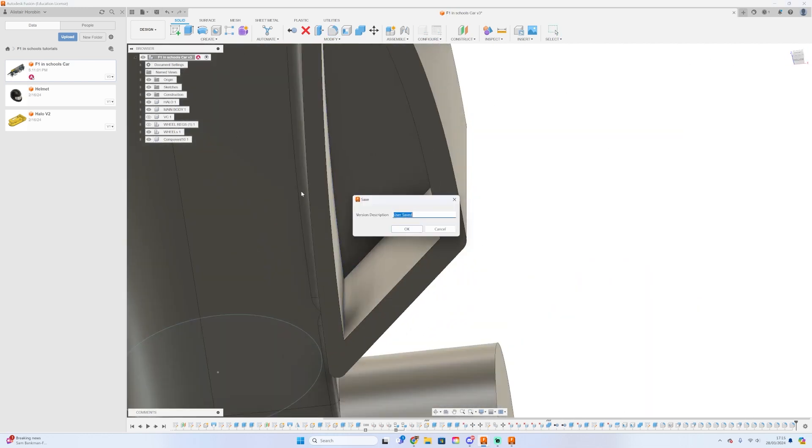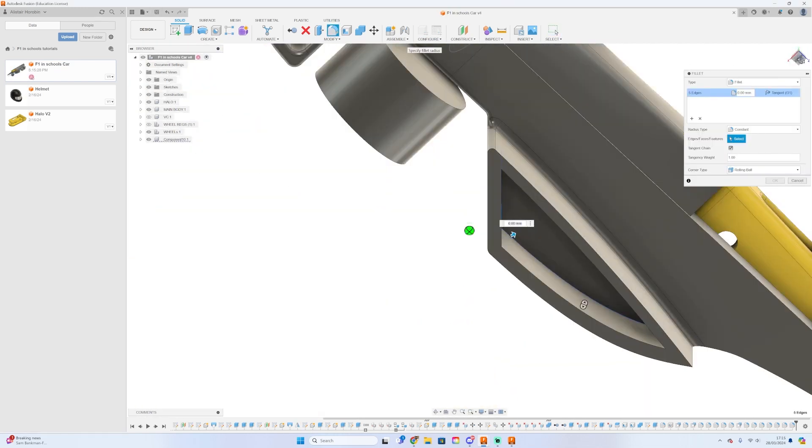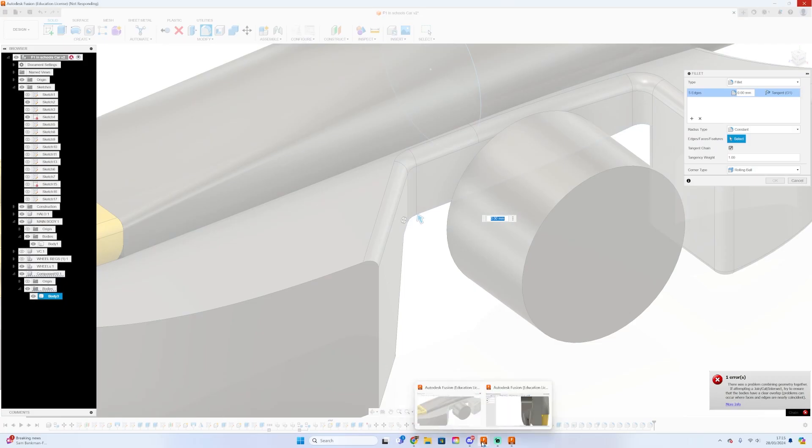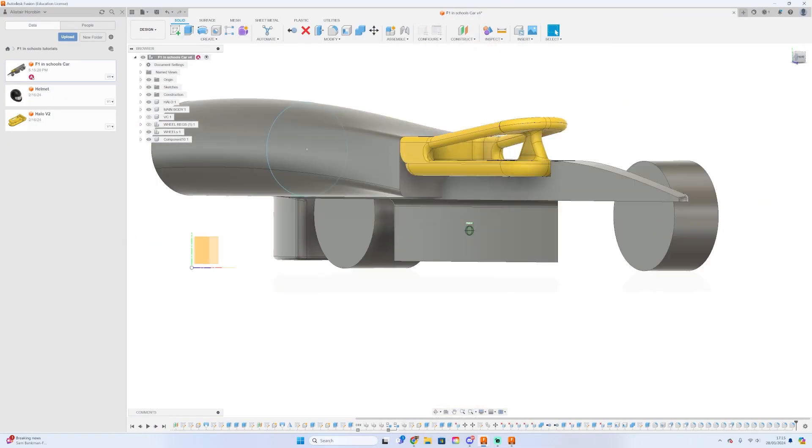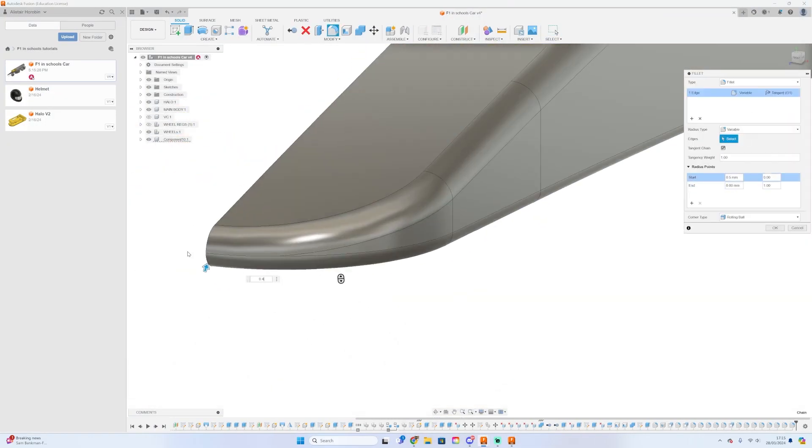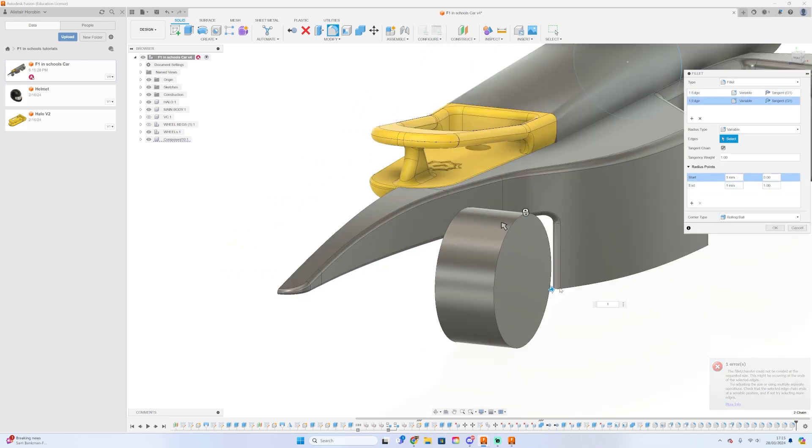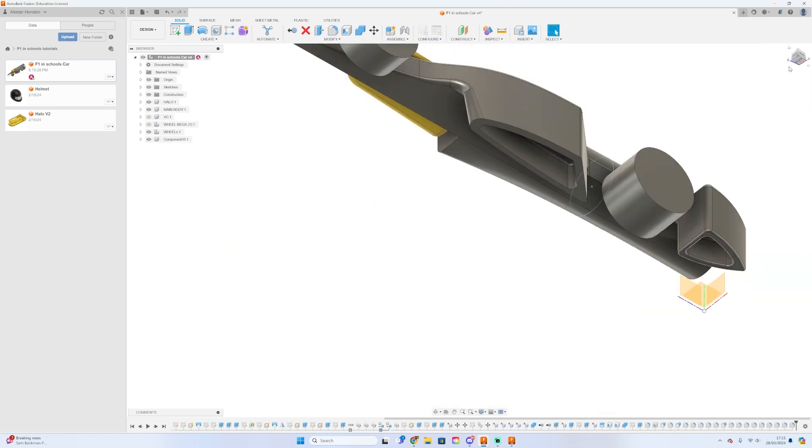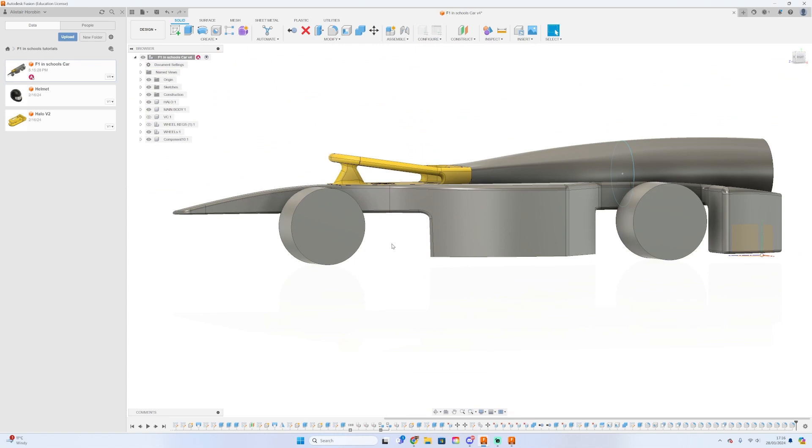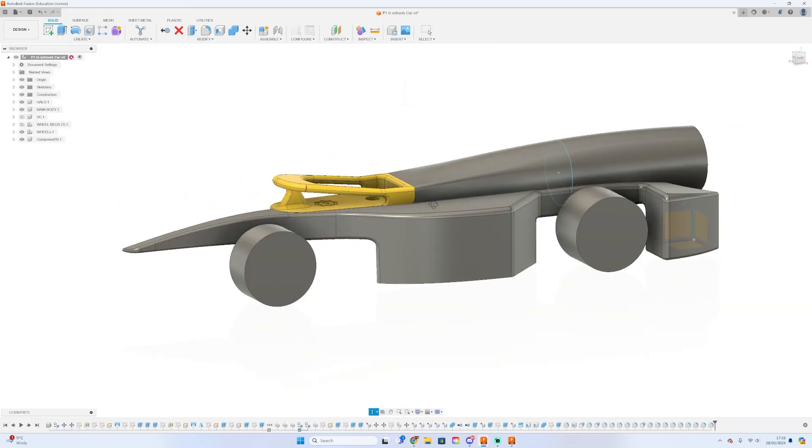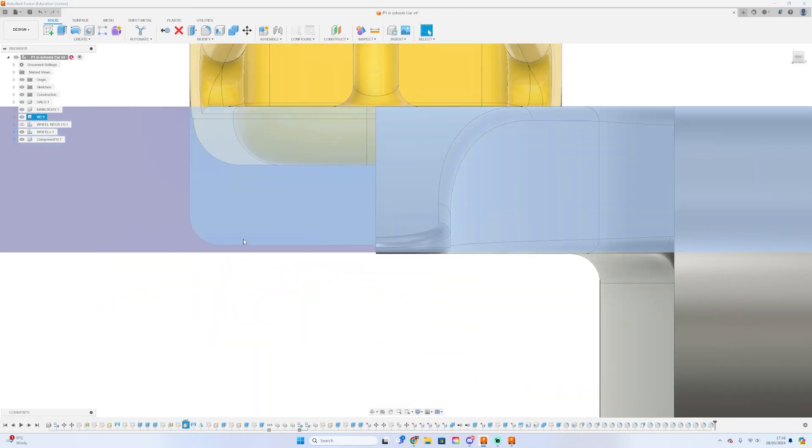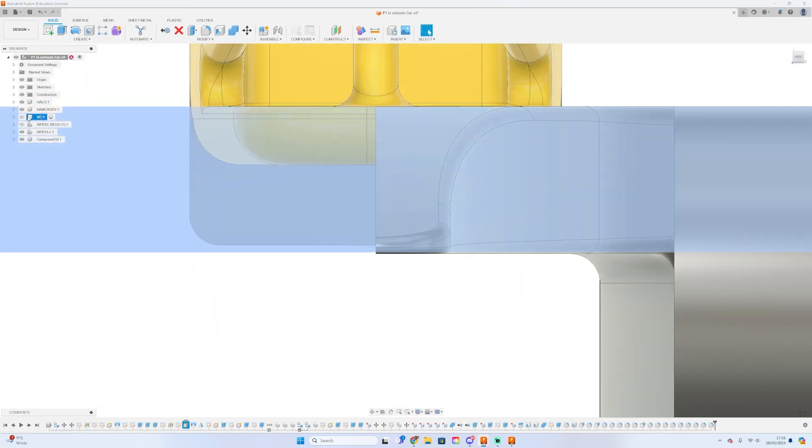This is not good in terms of engineering, and you could get hit for quality assurance. There might even be a regulation on that—don't take my word for it, but there might be. Once you've finished filleting the main body, turn on the visibility for the virtual cargo.